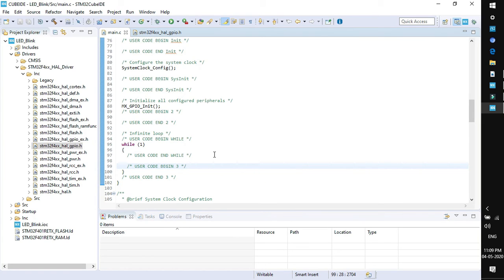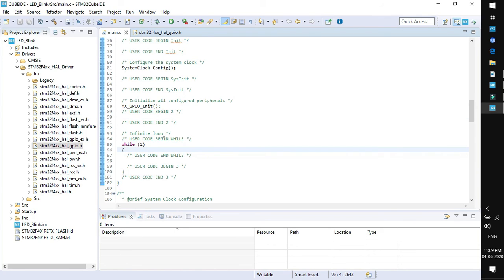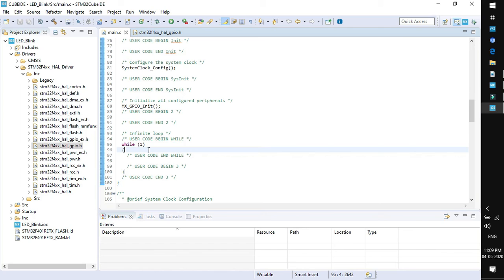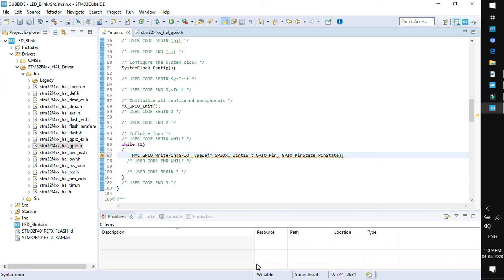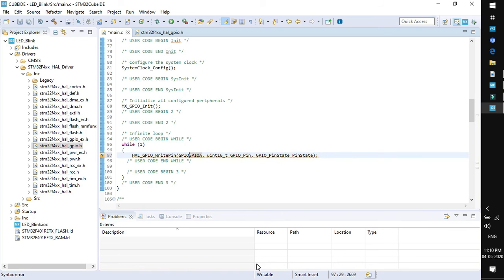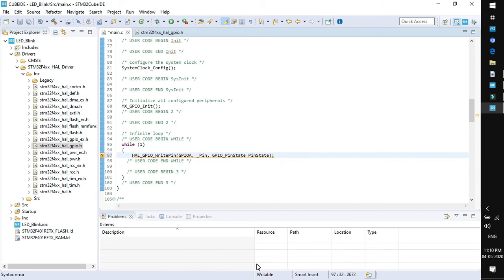If you want to execute your code only once then you need to add the code at this level. If you want to execute your code infinite number of times then you need to add within this while. This is the section for the while loop, user code begin and end. You can paste the function here. This function has few parameters. The very first is GPIO_x, that means which GPIO port I am using. As we have enabled PA5, it denotes GPIO port A. So you can write GPIOA and delete this definition type. Similarly remove this data type and write the pin name.